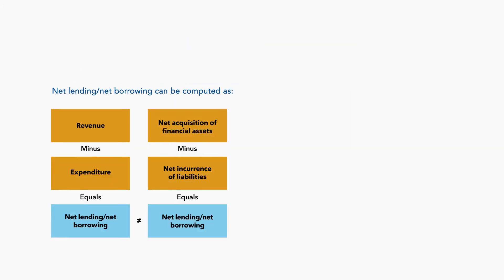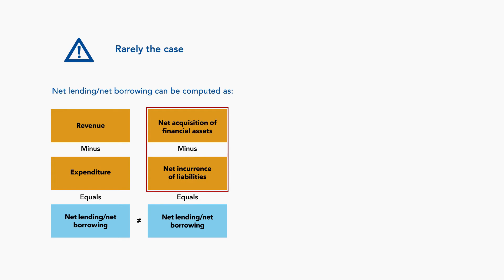In reality, though, it is rarely the case that the financing transactions, which we refer to as below-the-line transactions, equal the net result of the above-the-line transactions in the form of revenue and expenditure.